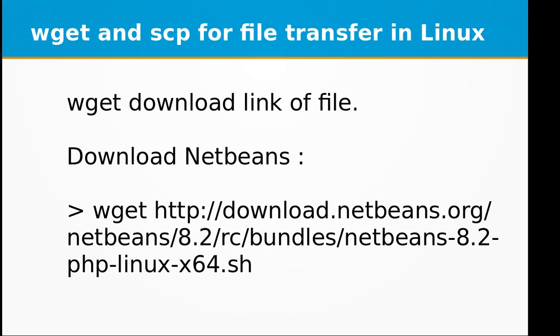The syntax is very simple and straightforward. You just need to type in wget and the download link of the file you want to download. For example, if I want to download NetBeans on my server or on my local computer.